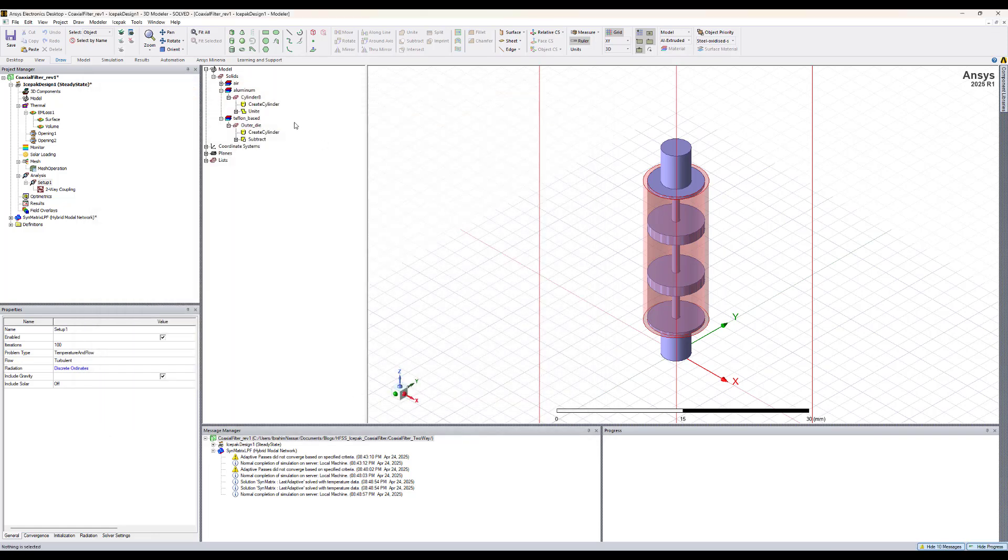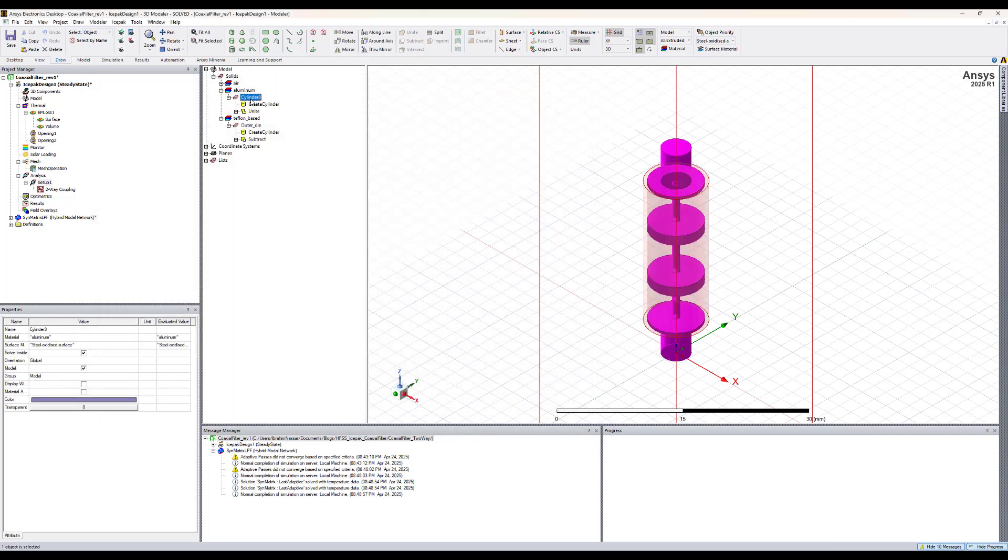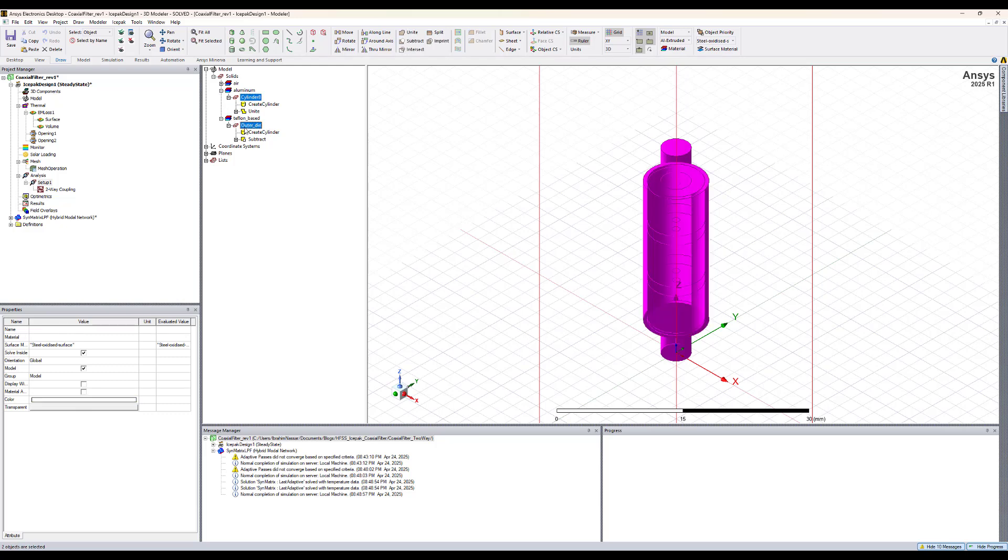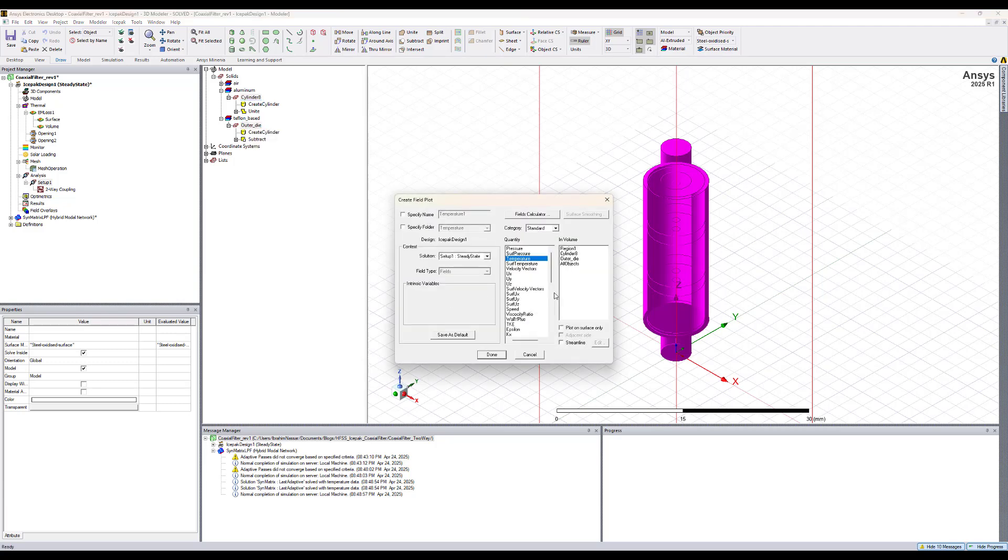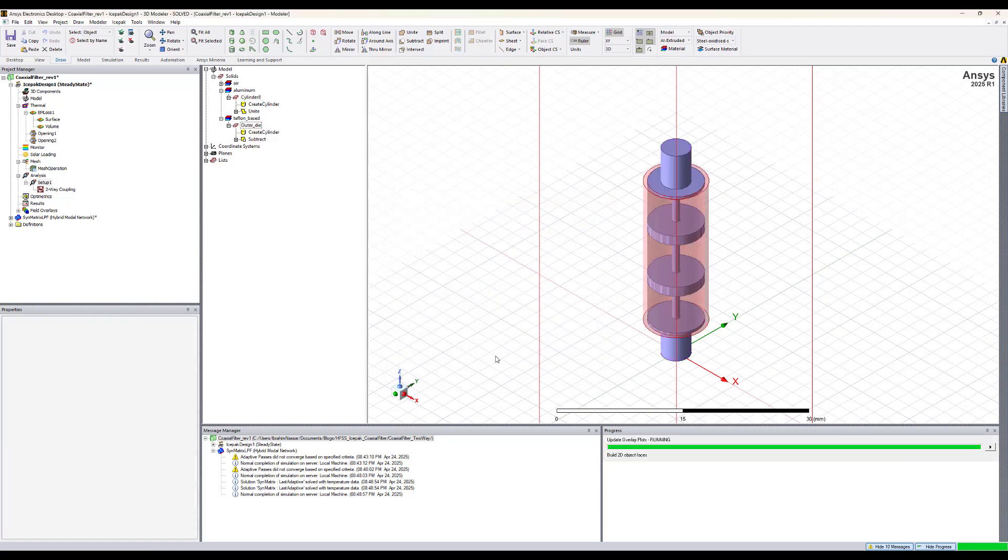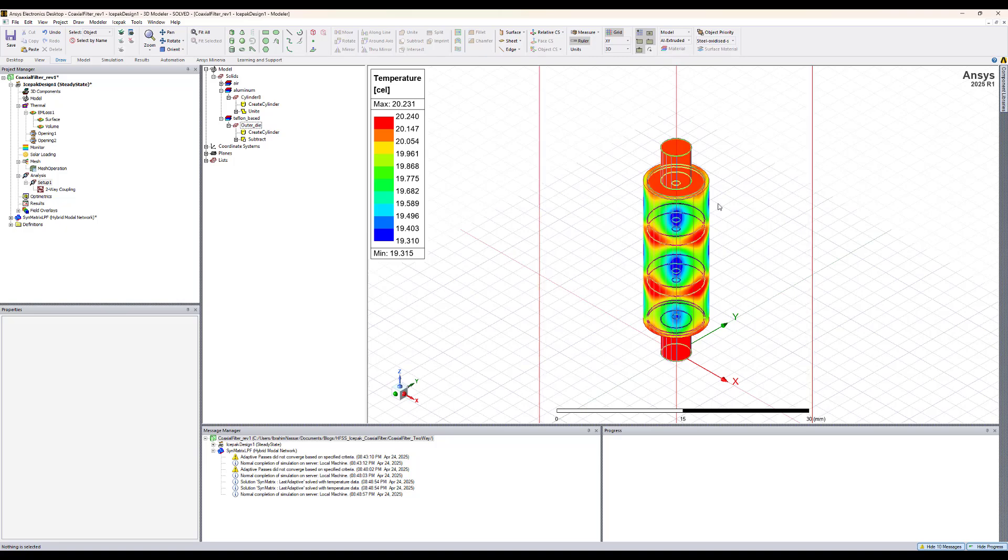Hit close. Now we can plot the temperature by selecting the geometries and right click and select plot fields, temperature. Let's plot it on the surfaces only. This is the temperature distribution.